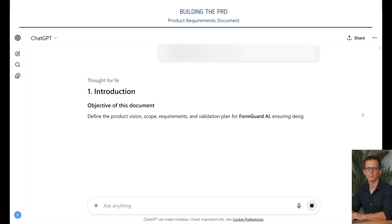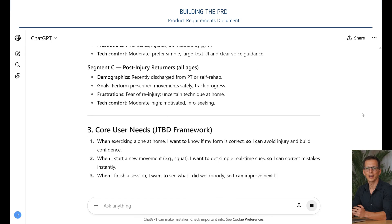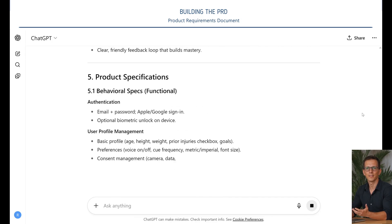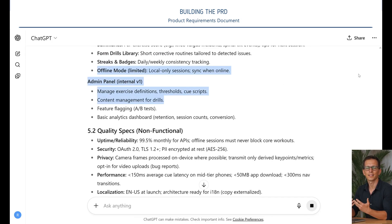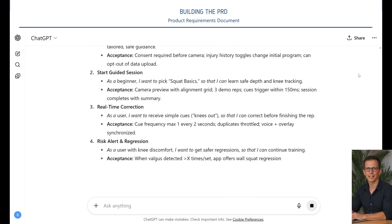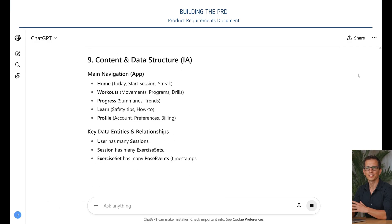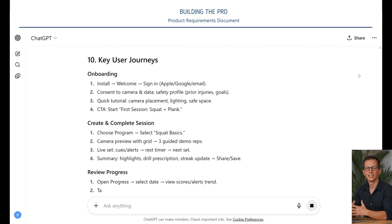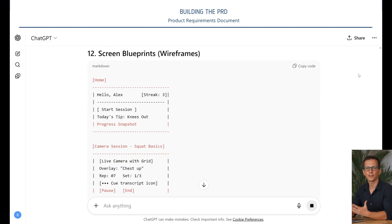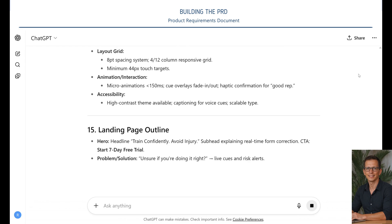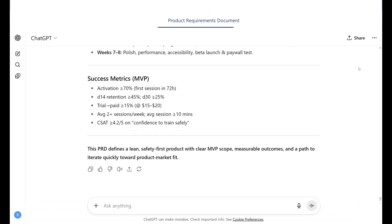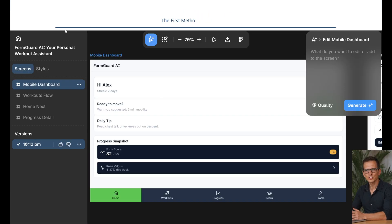The strategy looks powerful, but how will it work in practice? Let's bring FormGuard AI to life. First, ask the AI to create a detailed technical specification based on our entire strategy, describing the functionality for both types of clients. Now comes the magic.